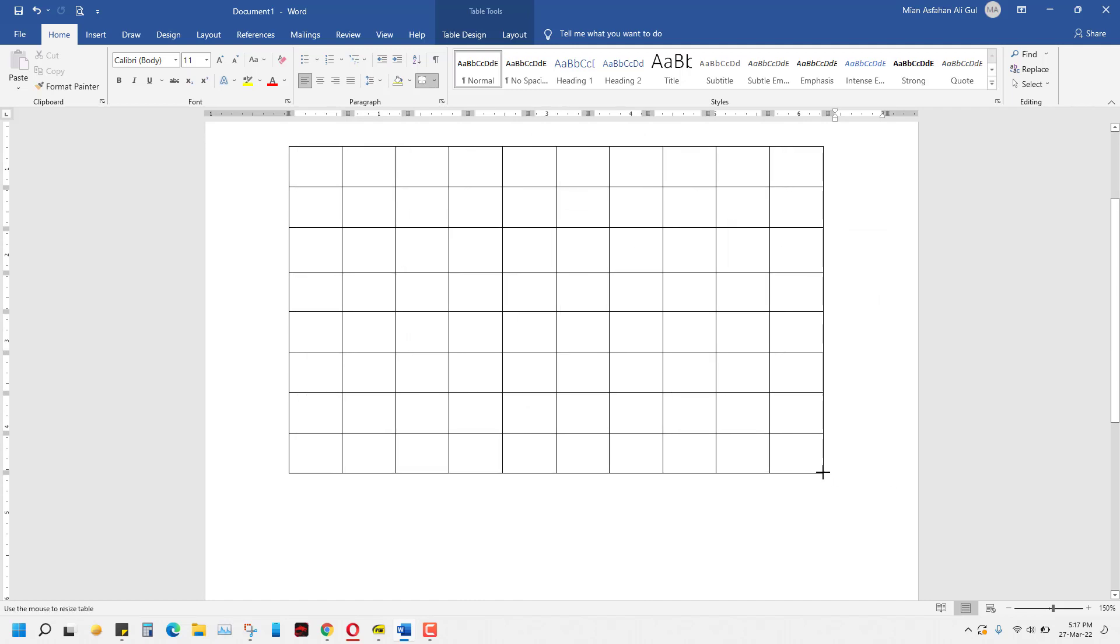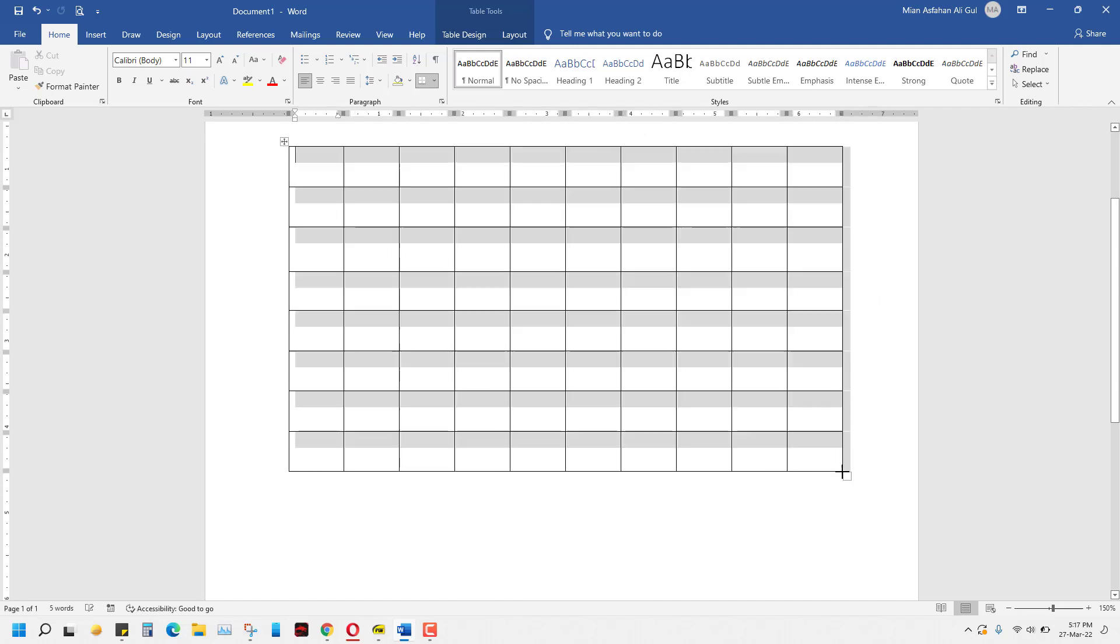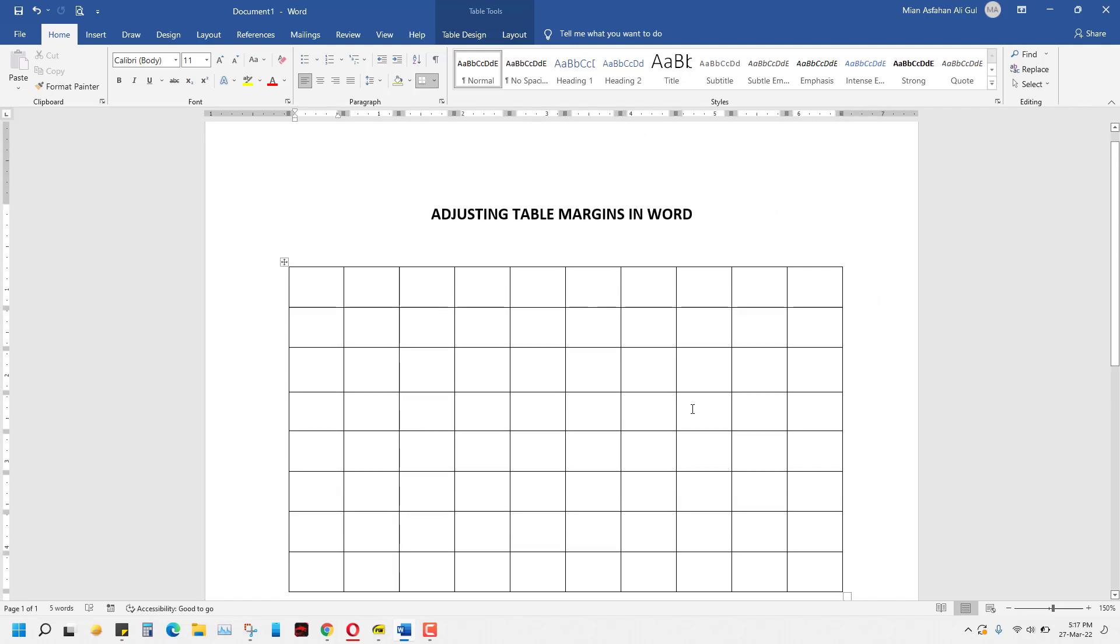Now you can make more adjustments to this table and make it as per your requirement. So this is it, guys. Thank you, and please subscribe to this channel for more tips on Microsoft Word.